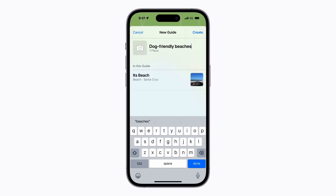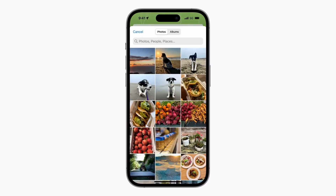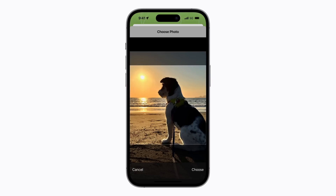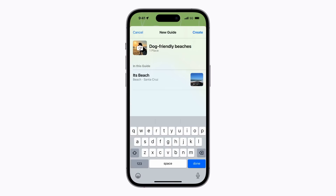Tap the Edit Image button if you want to add your own picture and select one from your photo library. You can pinch or drag the photo to reposition it if you want. Tap Choose in the bottom right corner when you're ready, and then tap Create when you're done.